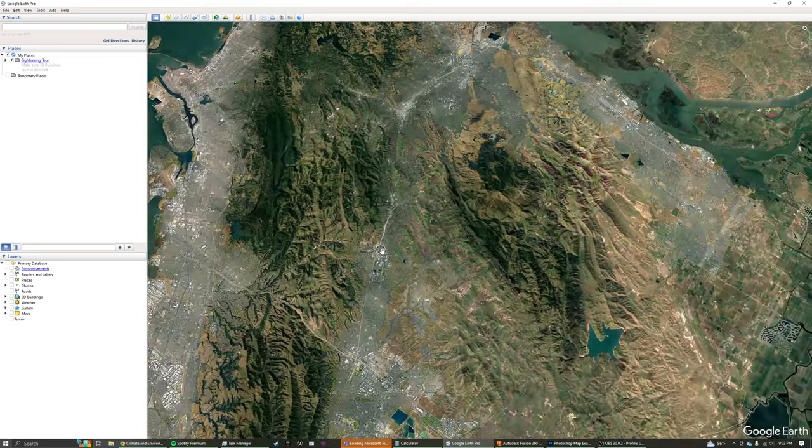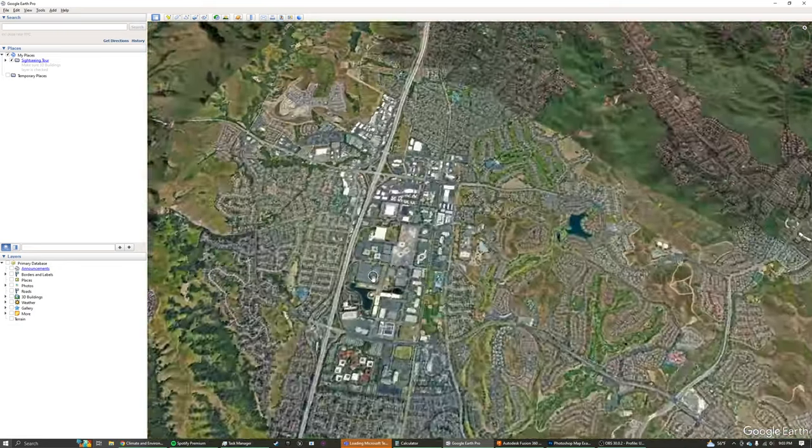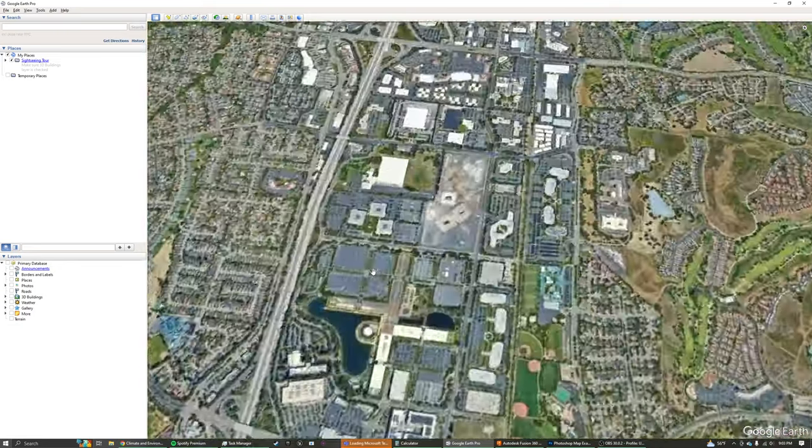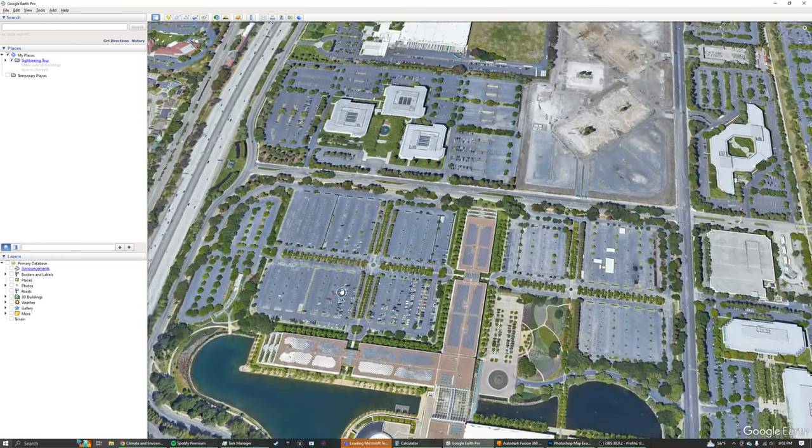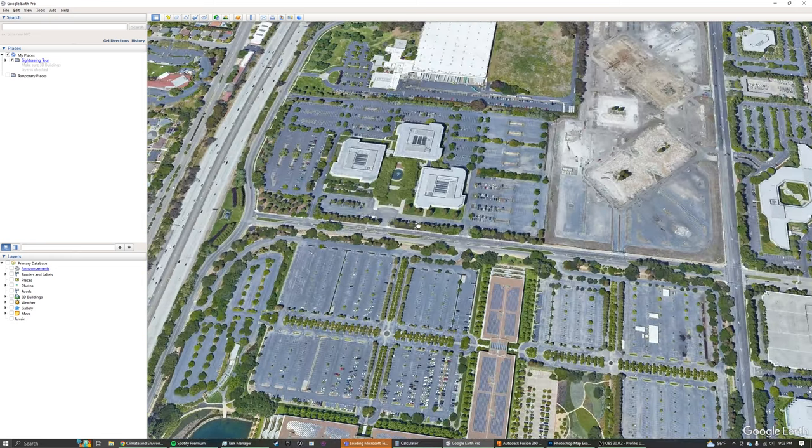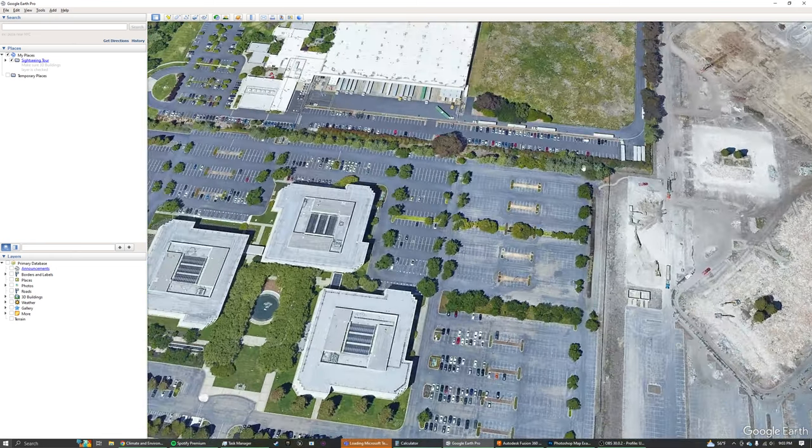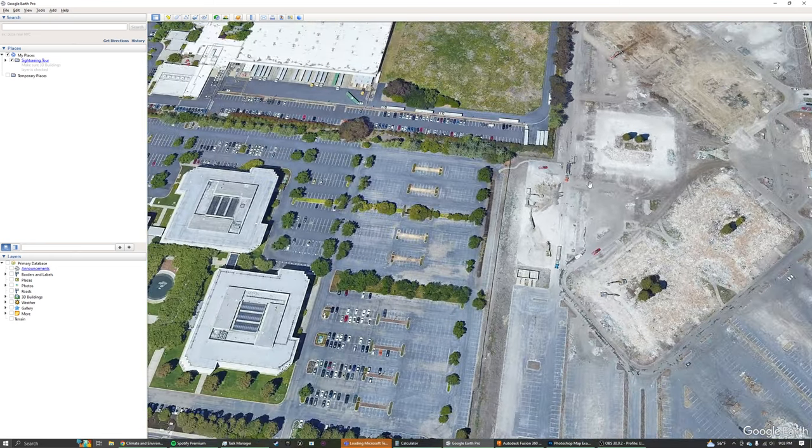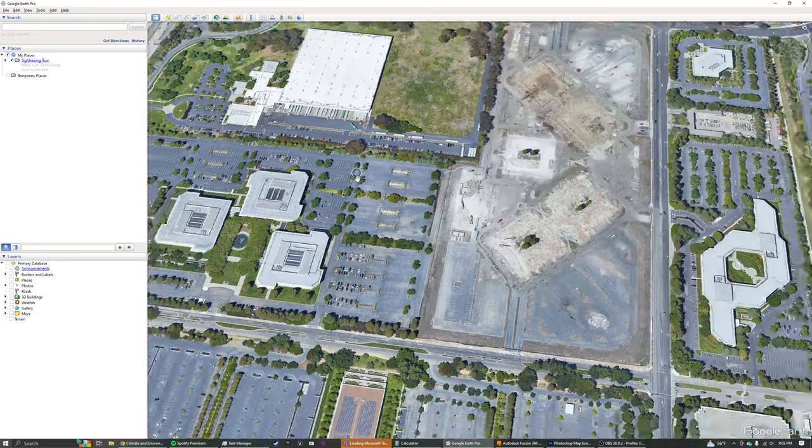But pretty much the entire South Bay, and probably even like these newer density developments—yeah, I mean you can just see that there's a gluttony of parking that's just completely unused and ultimately perfect opportunity for new housing projects.